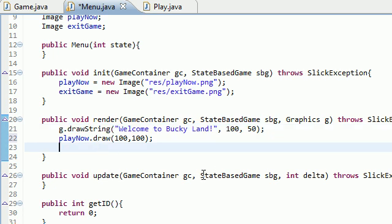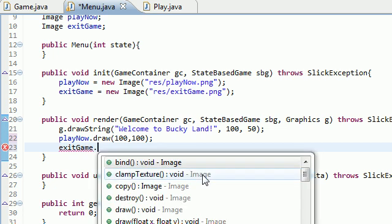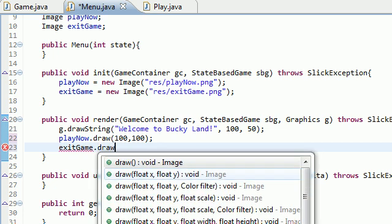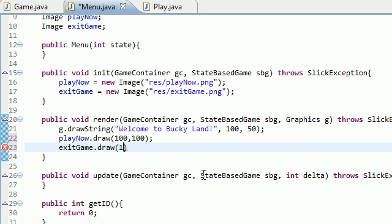Now the last thing we're going to do in this tutorial is just draw exit. Exit game. Draw this at 100, 200. Which will make that appear under the play now button.